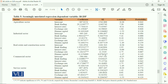Dear students, this is Table 5, which shows the SOAR results where the dependent variable is Real GDP. They have 5 models corresponding to different sectors: the first is agriculture, the second is industrial, the third is construction and real estate, the fourth is commercial, and the fifth is services.